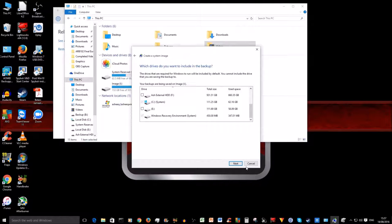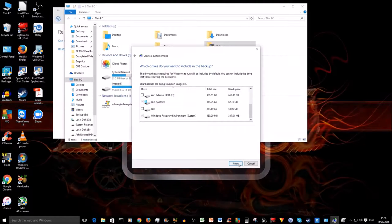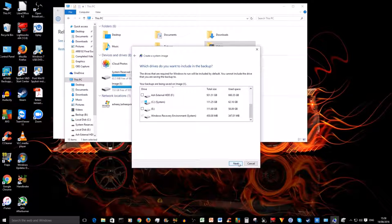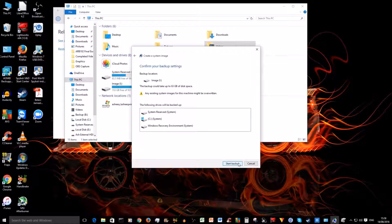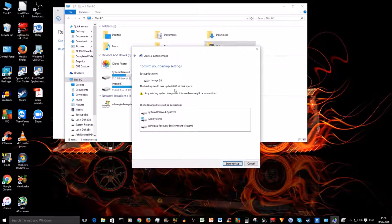Right, so I'm happy with that, so I'm going to click on Next. And it's telling me that it's going to take up about 63 gigabytes of space.